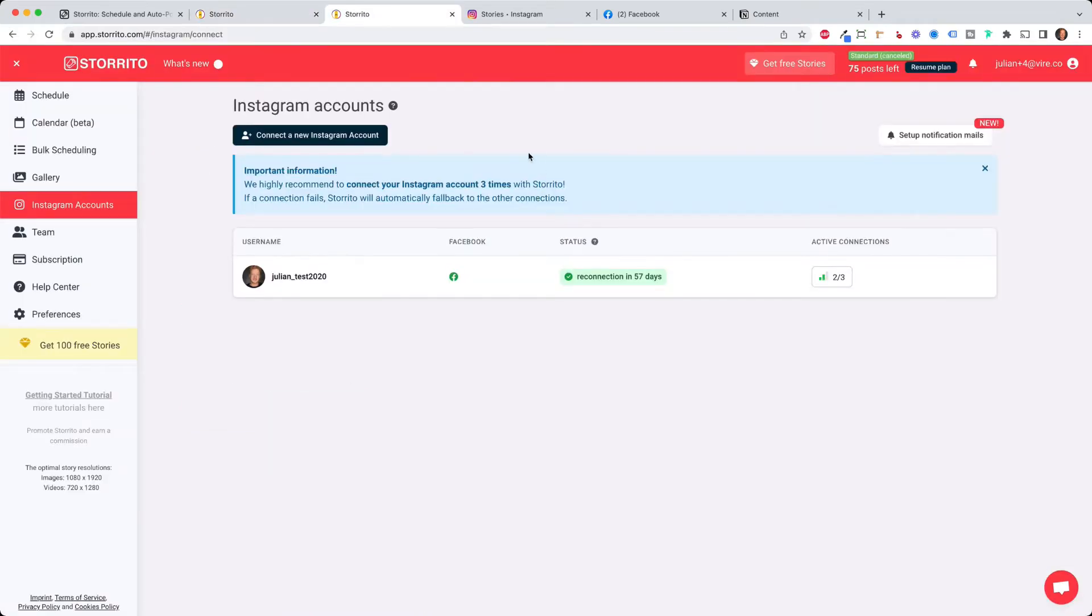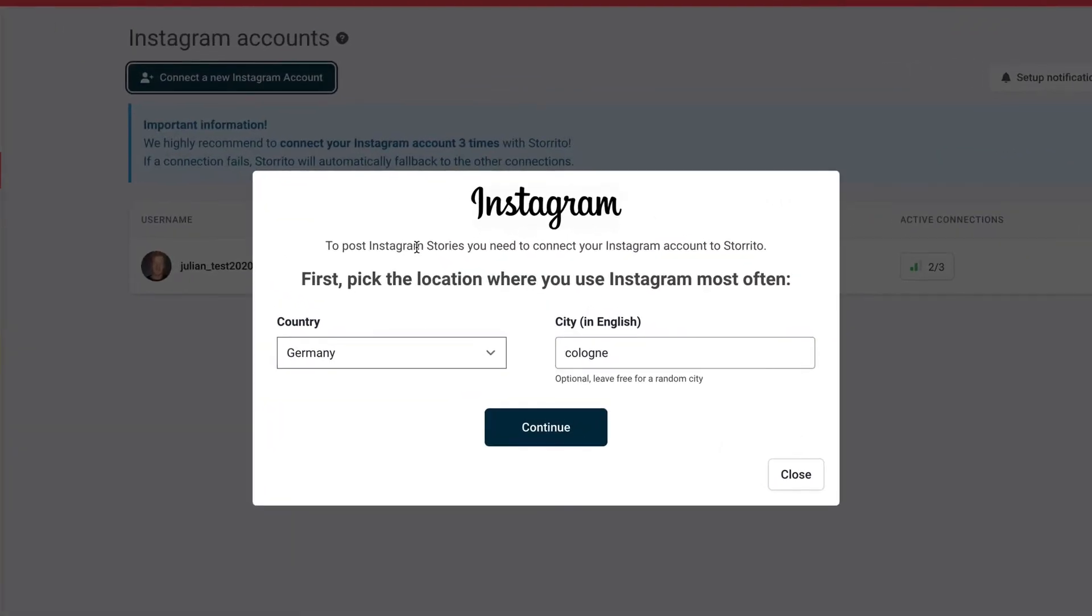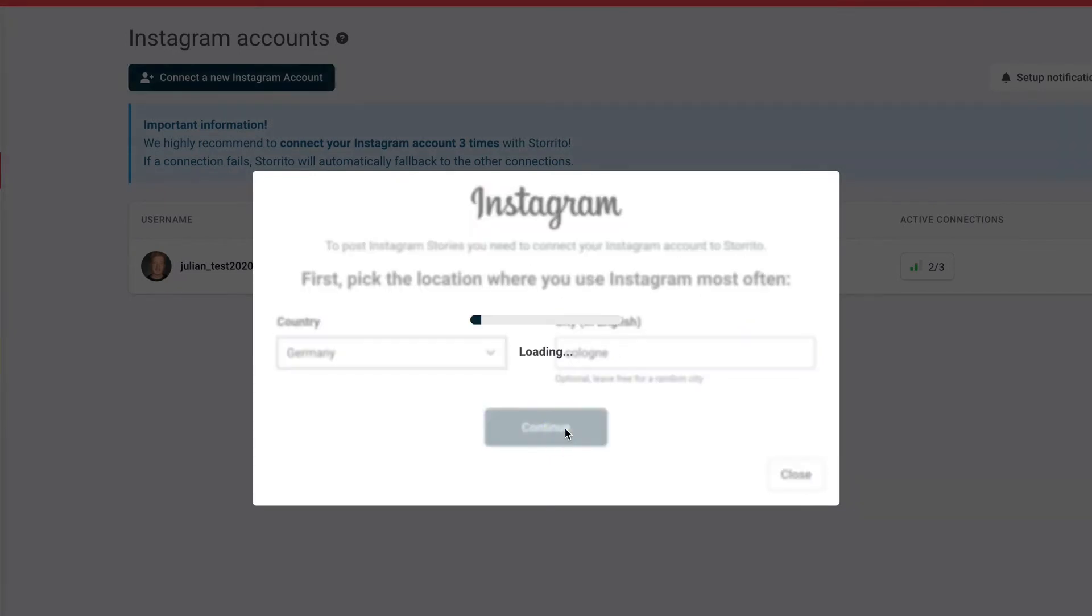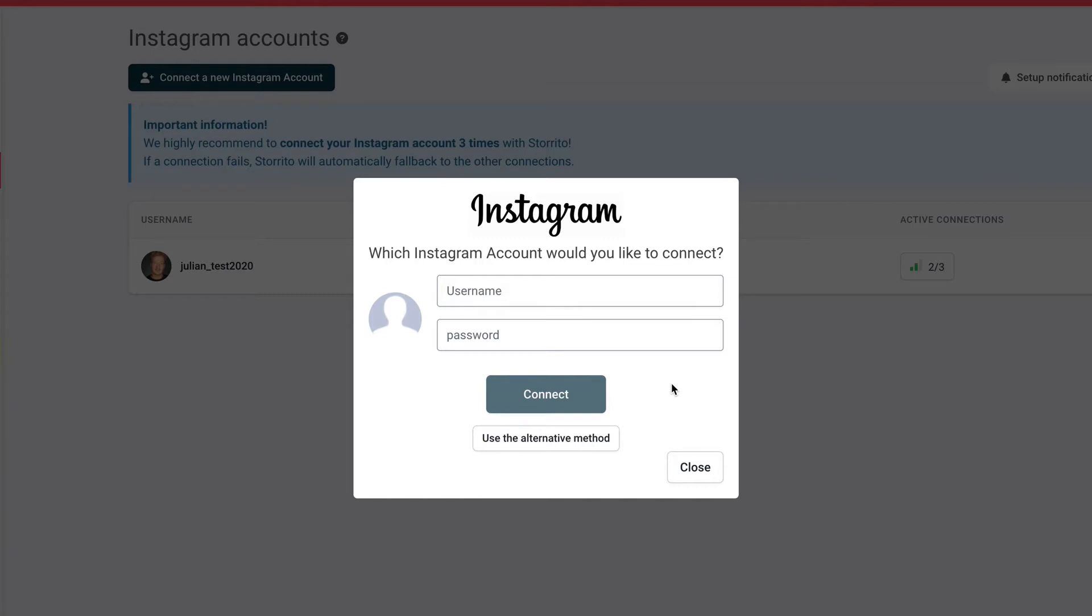and you will probably see this pop-up here and the first thing you need to do is to confirm your location and then connect your Instagram account by typing in your Instagram username and your password and click connect because this will then allow you to directly post the story from your desktop PC and also to cut your story into parts of 15 seconds.